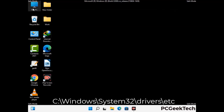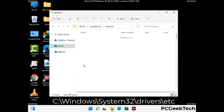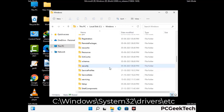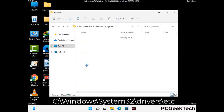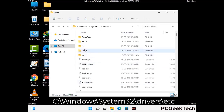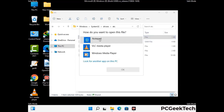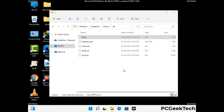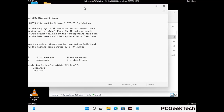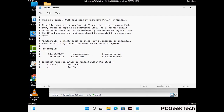Now we have to find and remove any malicious IP addresses that may connect your PC to a remote server and give hackers access to your system. Follow the path on the screen to open the Windows hosts file and open it with Notepad. If your system has a virus, you will find suspicious IP addresses here that you need to remove, then save the hosts file.